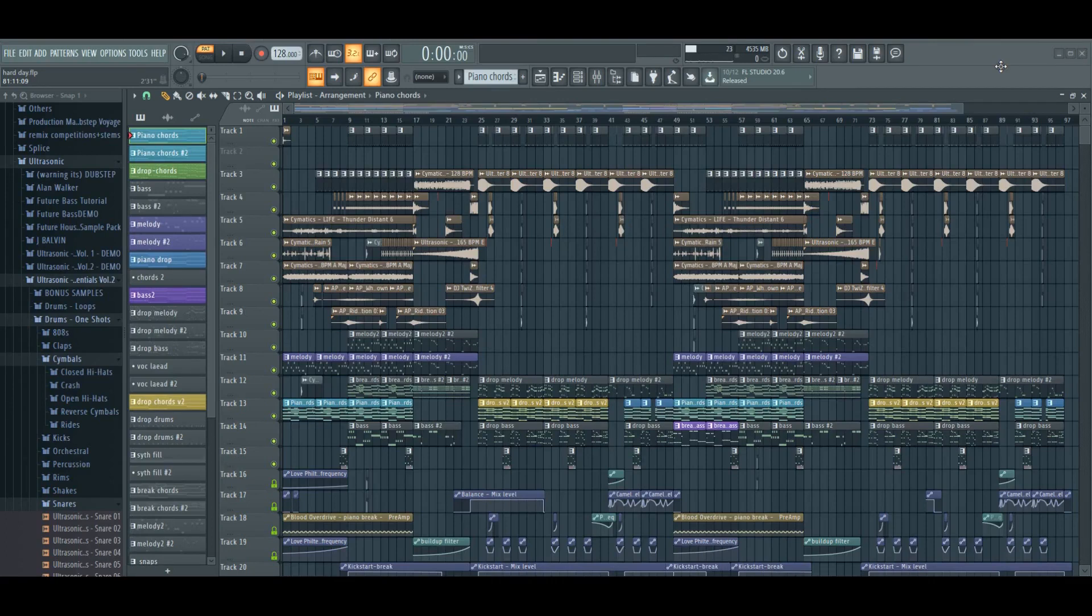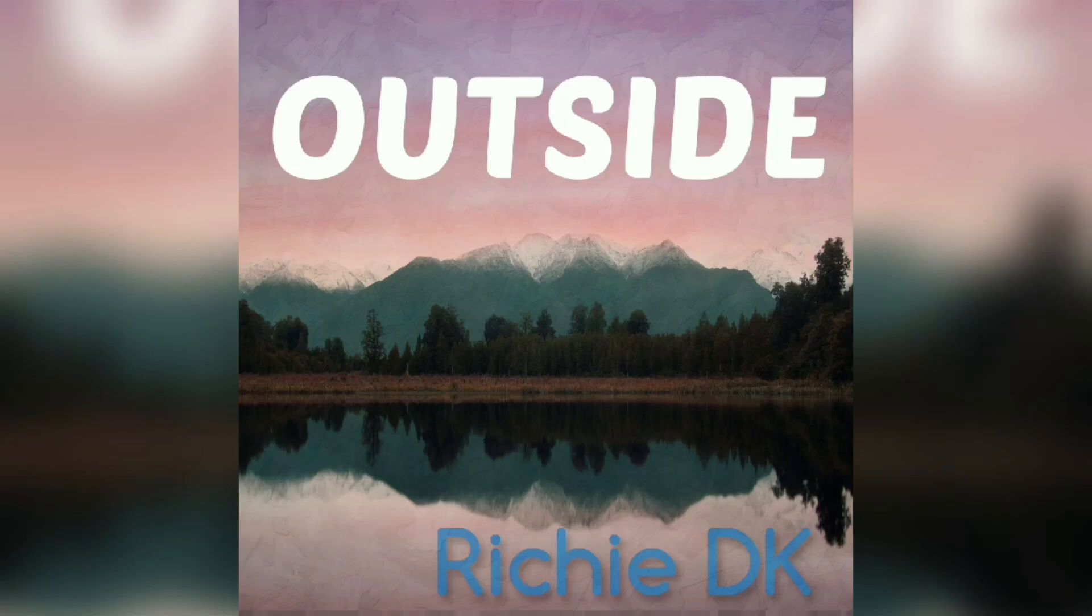What's up guys, today I will show you how to make chill future bounce, and as an example I will use my song Outside.